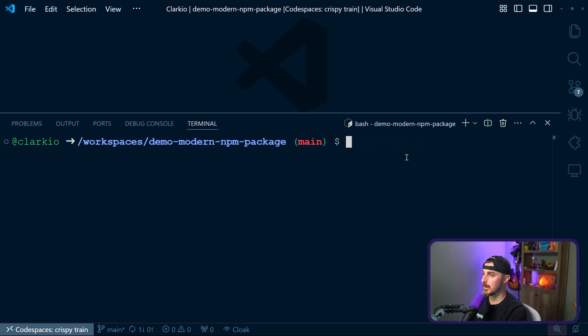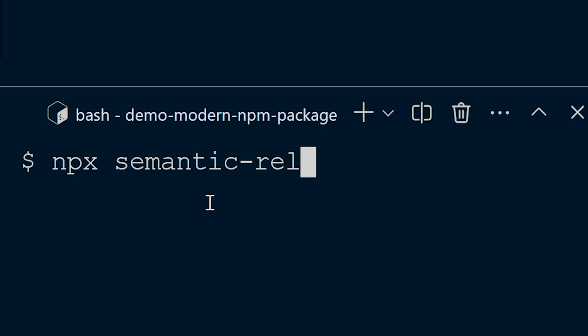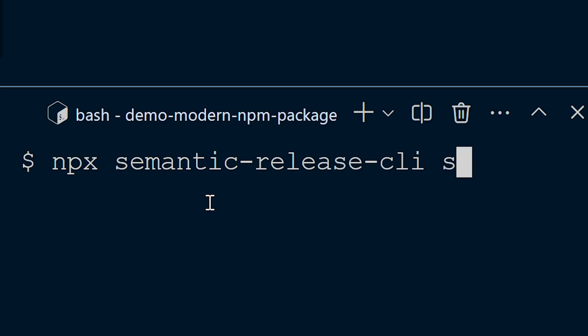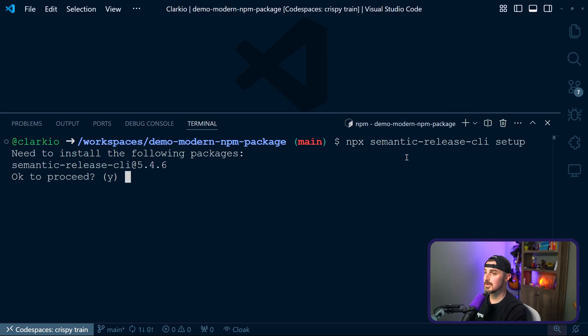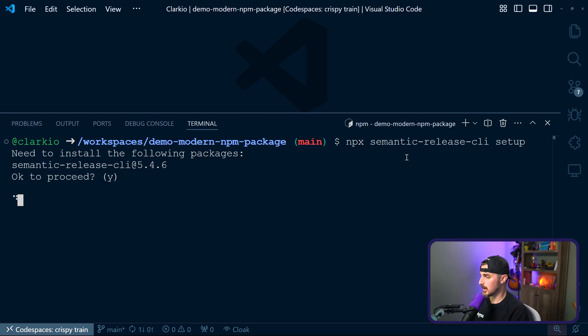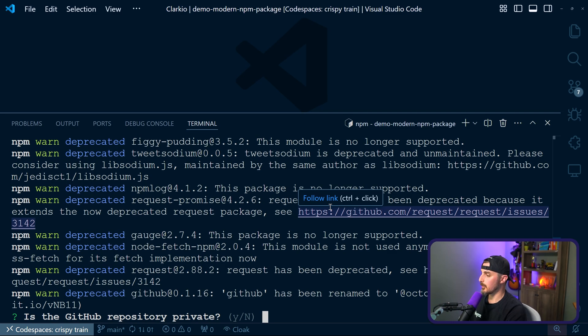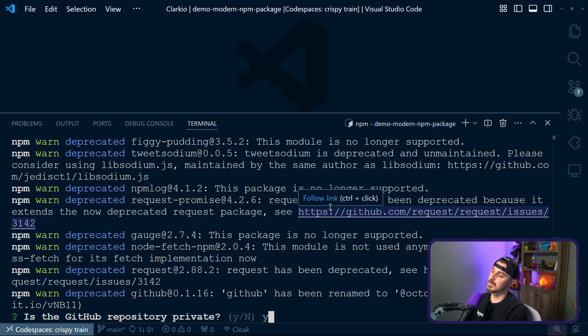Once that's done, I'm gonna run npx semantic-release-CLI and the setup command. This is gonna use the CLI version of this tool. We're gonna say okay to proceed yes so that we can step through setting up semantic release for this project. The first question we are given is, is the GitHub repository private? Yes or no. In this case, this one is. So we're gonna say yes.